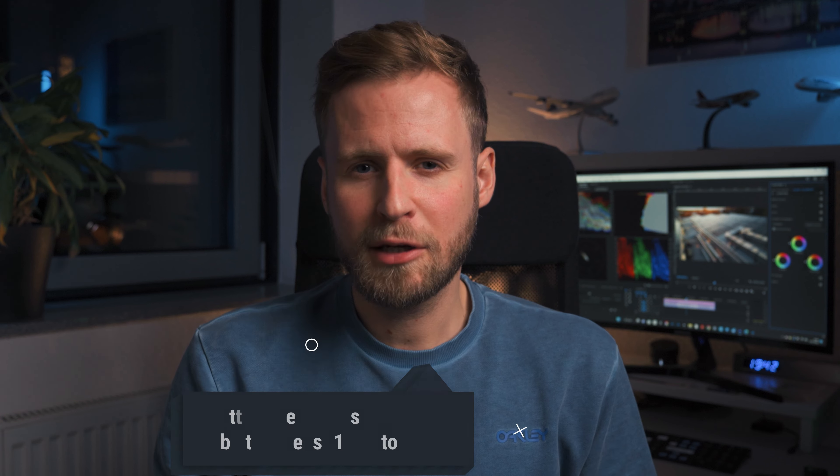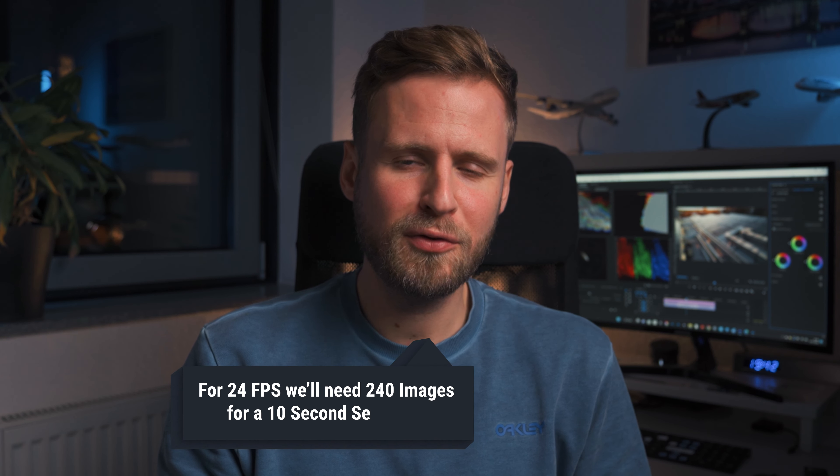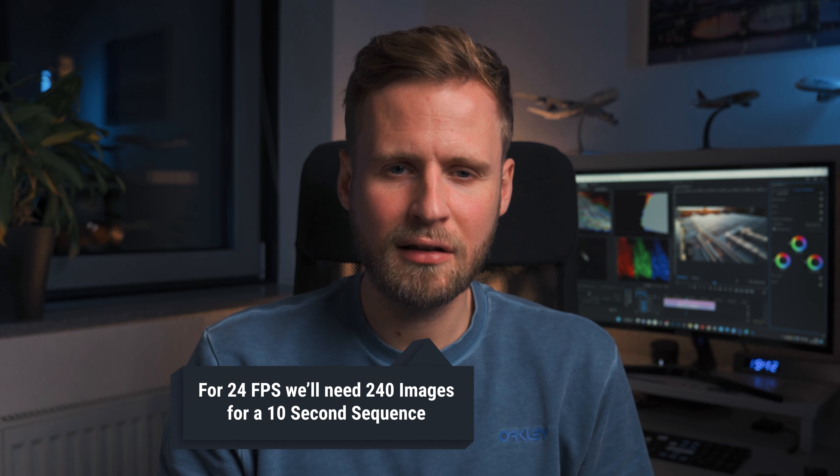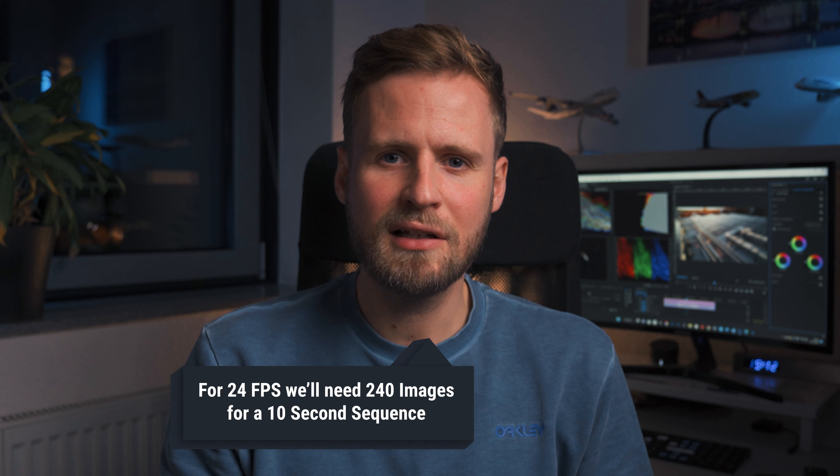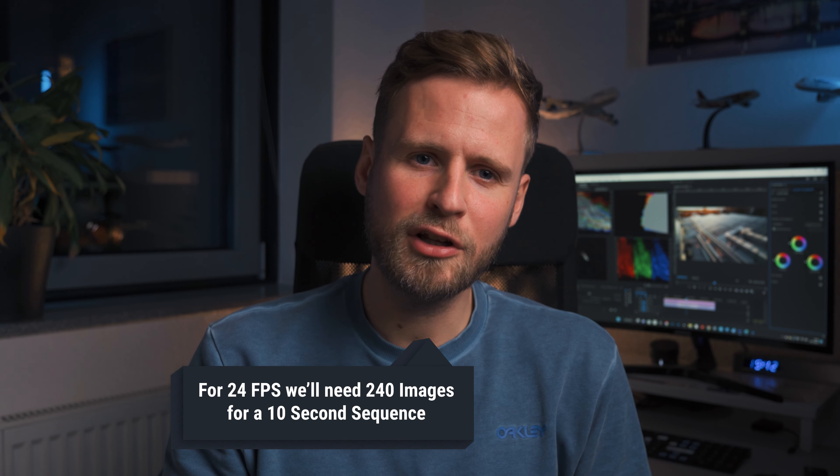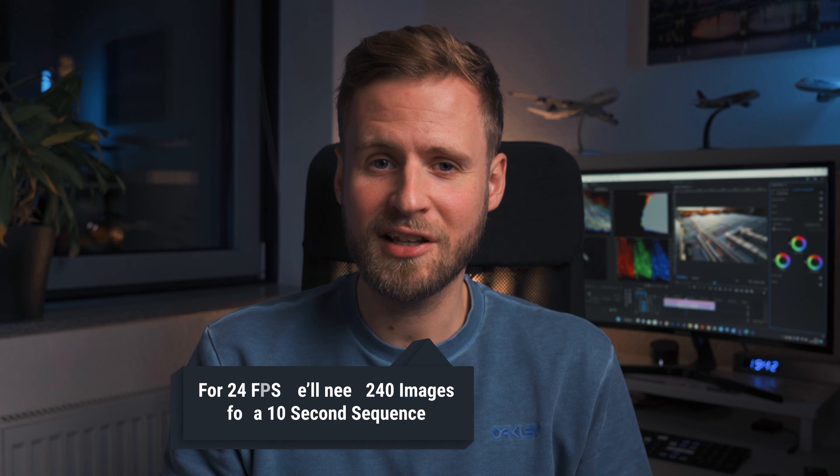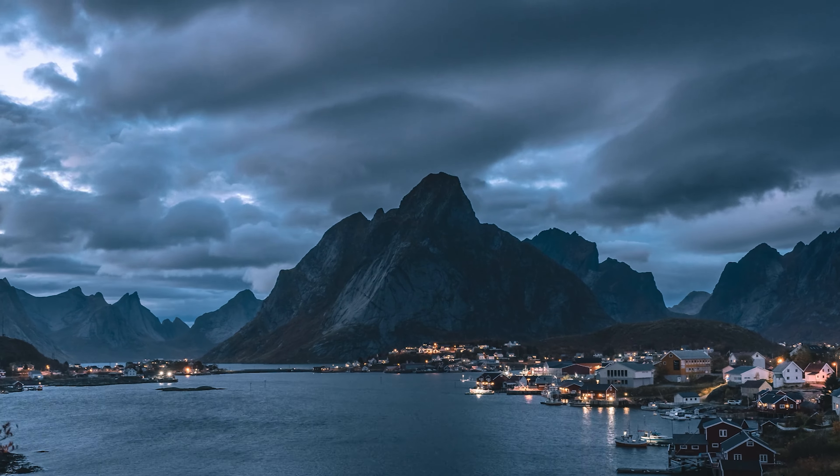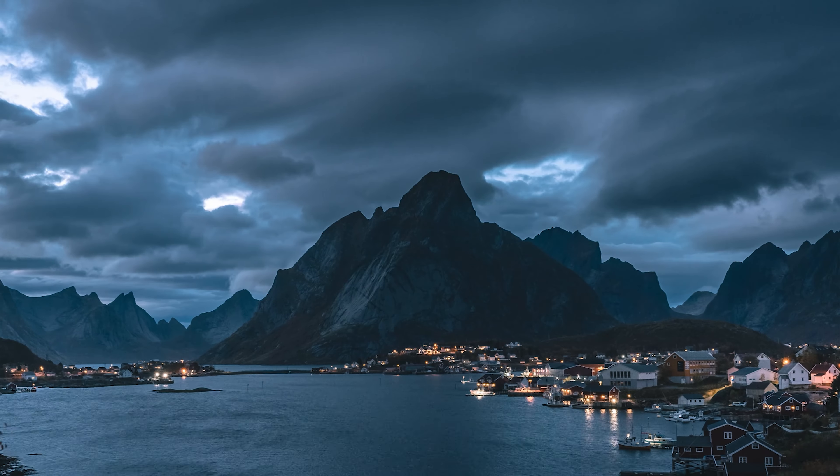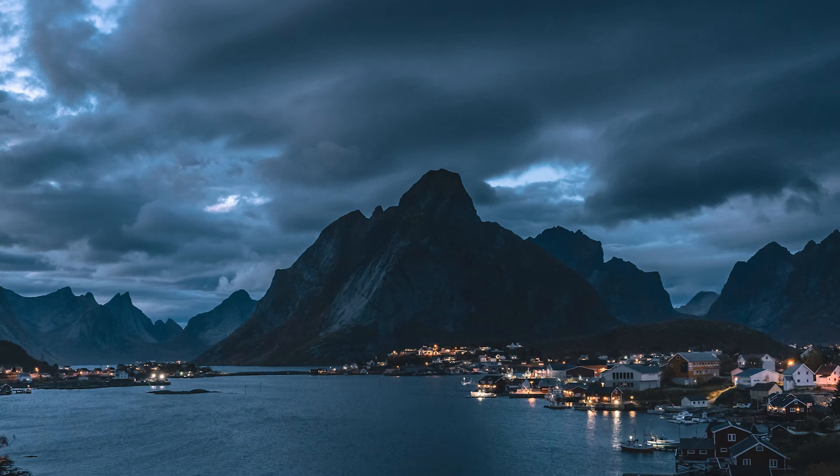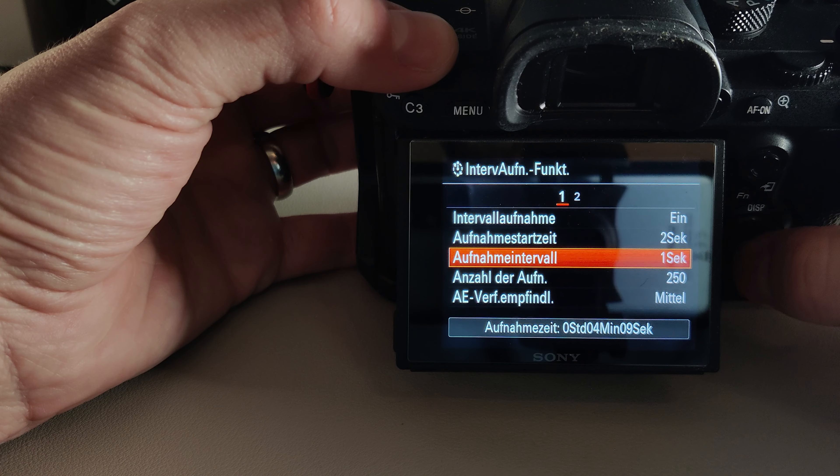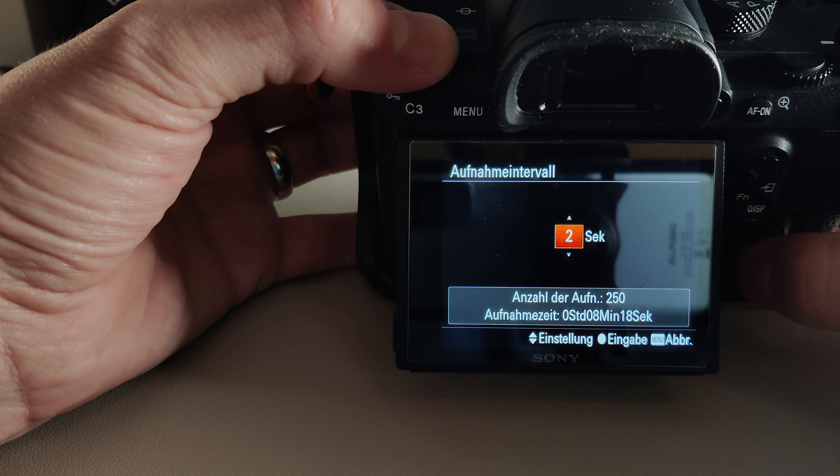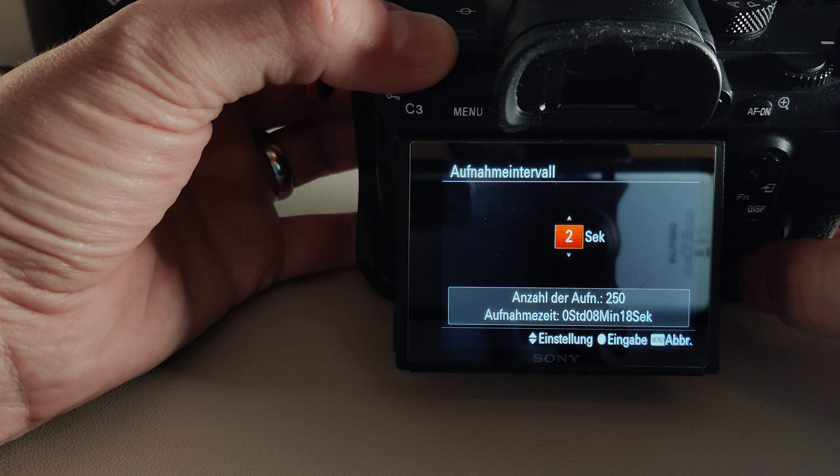Now we set up the interval. If our video timeline has 24 frames per second, we'll need at least 240 images for a 10-second sequence. The interval depends a bit on the speed of the objects in your images. So for fast-moving objects I'd take an interval of 1 second, for slow-moving objects like clouds I'd take 2 seconds. Next, set up a delay of 2 seconds before the recording starts. Now set up your camera on the tripod and let the camera do its job.